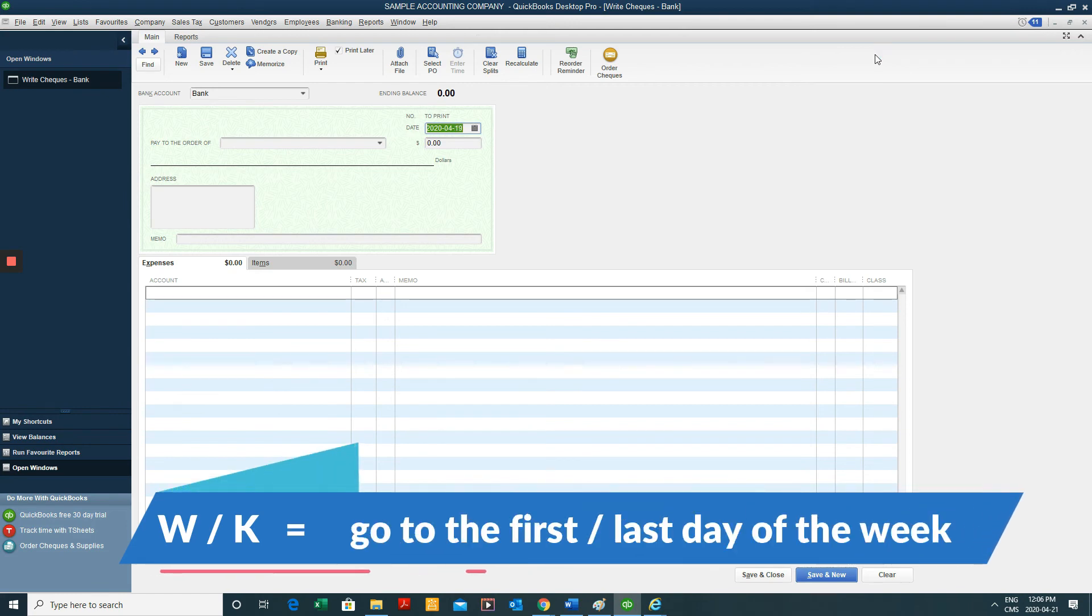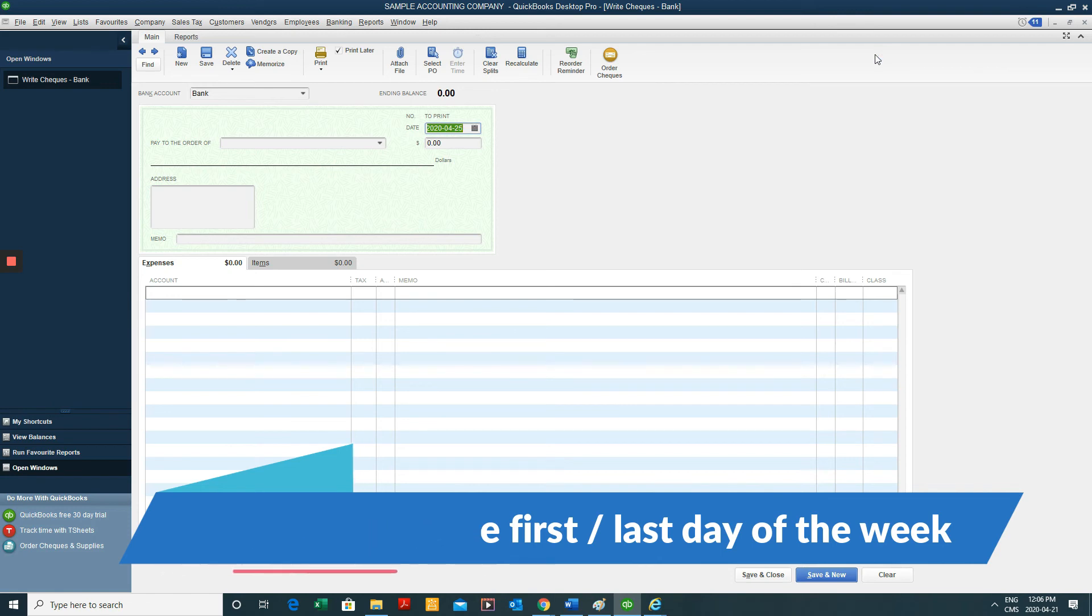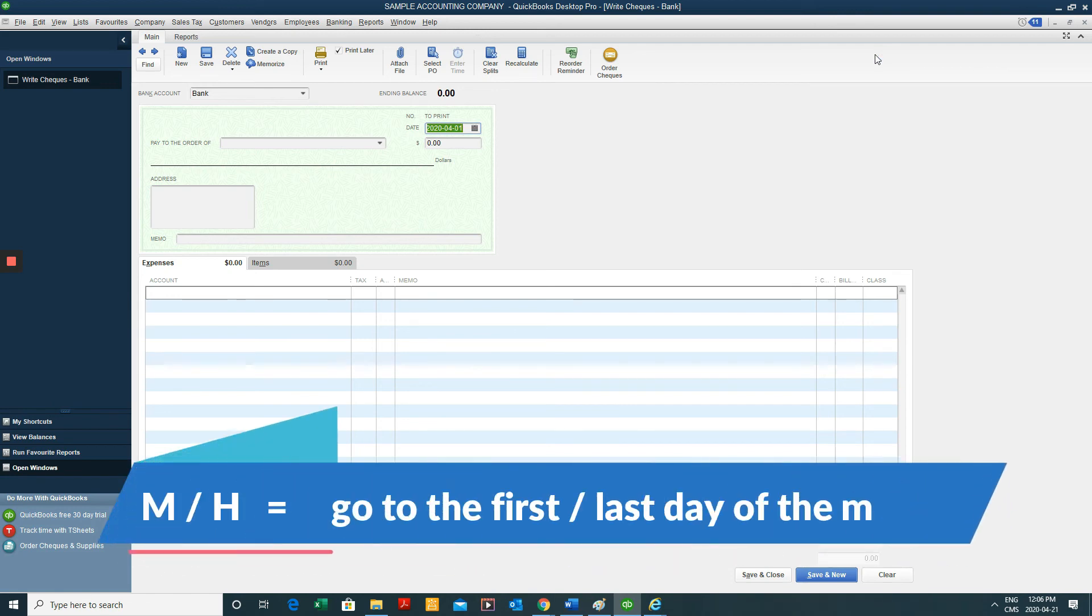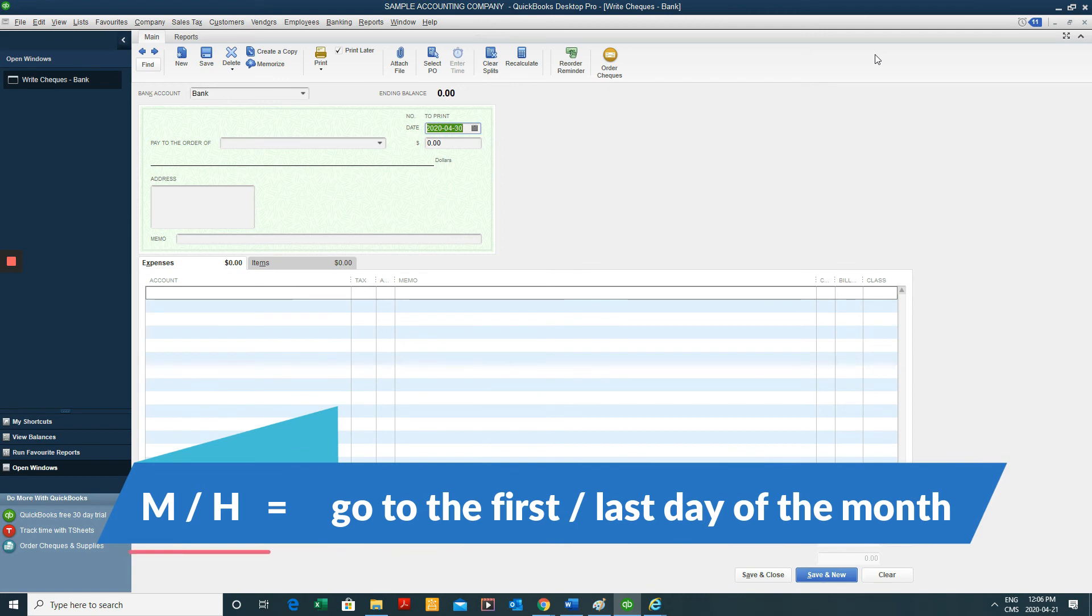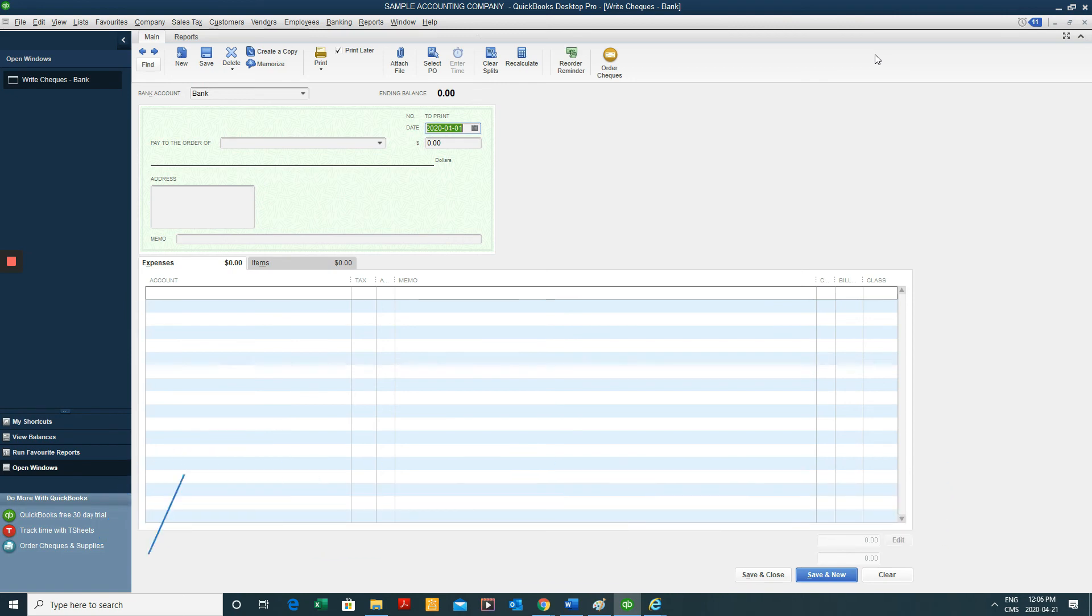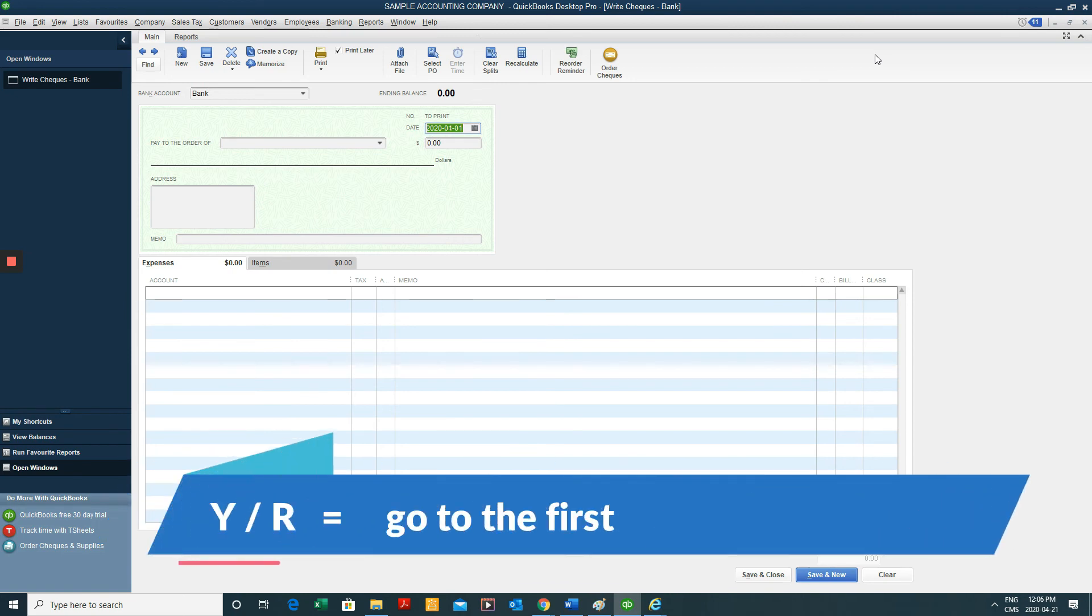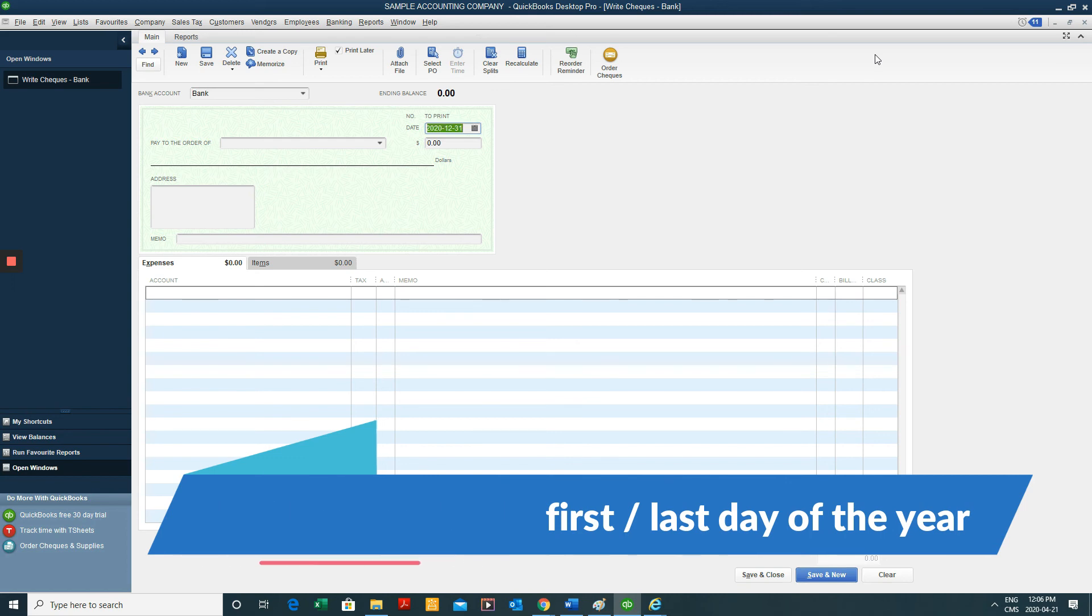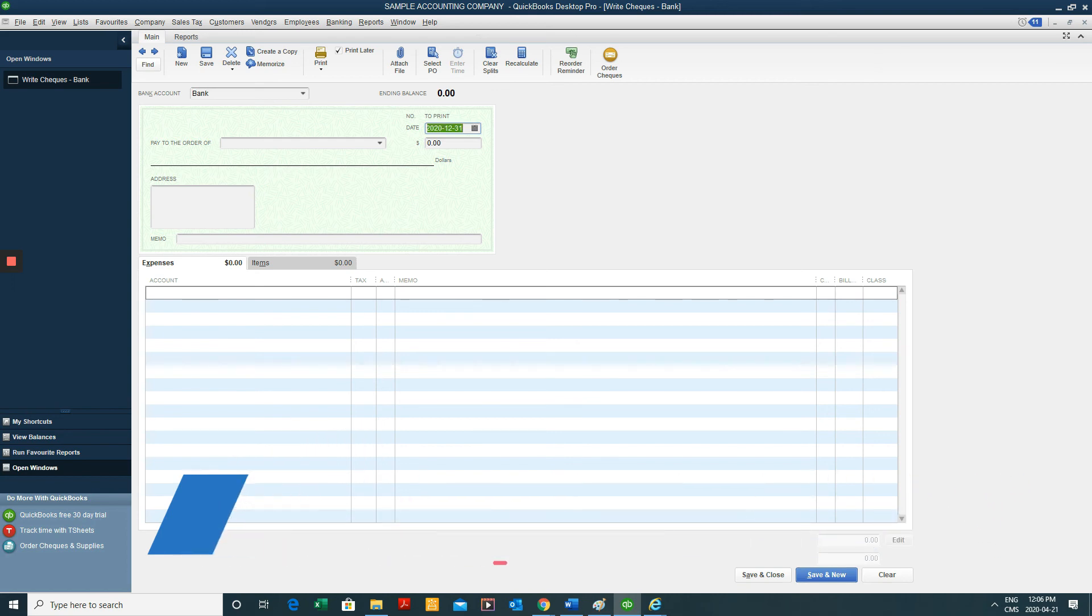W to the first day of the week. K, the last day of the week. M is for the first day of the month. H, the last day of the month. Y, first day of the year. And R, basically December 31st, last day of the year.